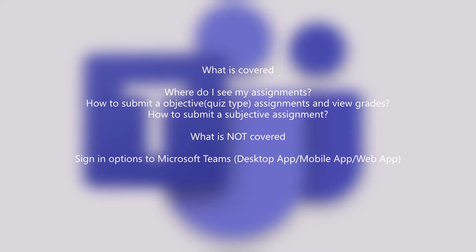Microsoft Teams provides you with a variety of sign-in options. Discussions on these are not covered in this video.